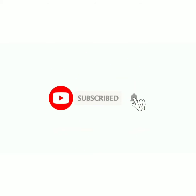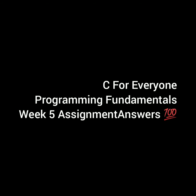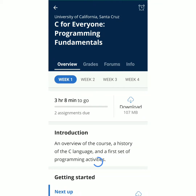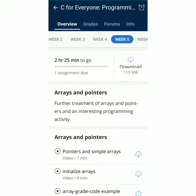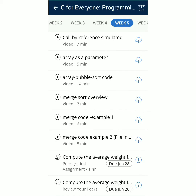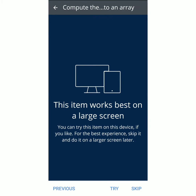Hey guys, welcome to Solution. Please subscribe and click the bell icon to get more updates on free online courses and course answers. If you want answers to any quiz or assignment, please mention the course name and course link in the comment section. We try our best to provide answers and assignment solutions. In this video, we will see solutions for C for Everyone: Programming Fundamentals Week 5 course assignment. The link of the assignment is given in the description — please check the link, download the assignment, and upload it to your assignment section in Coursera.